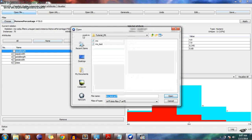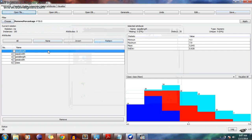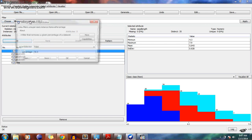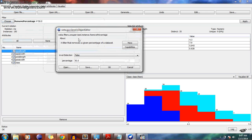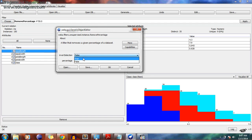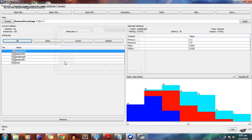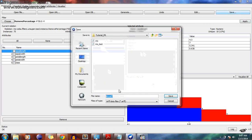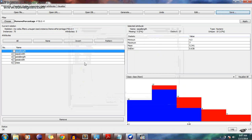Now open the file again — our whole iris file. The filter Remove Percentage is already chosen. Now double-click it. 'Invert Selection' is currently false — just make it true and click OK. Then click Apply again. We get the other 50% of data which was not selected previously. Save it — this is the training data. Now we have selected the training data.